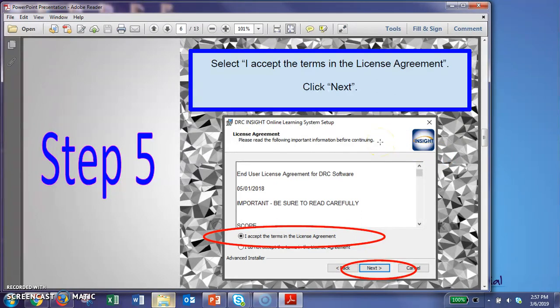Alright, so it's going to ask you to accept the license agreement. So make sure that you accept it, and then click next.